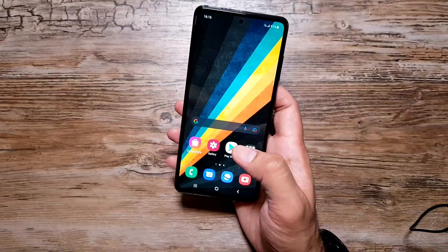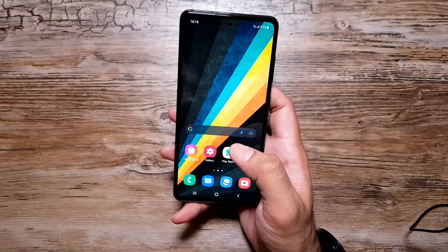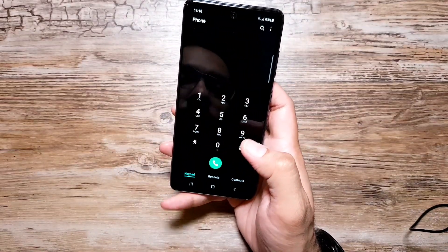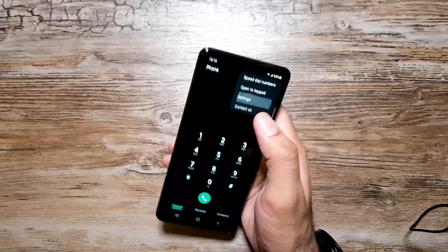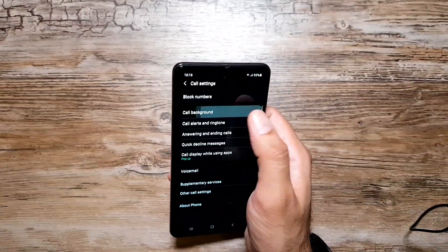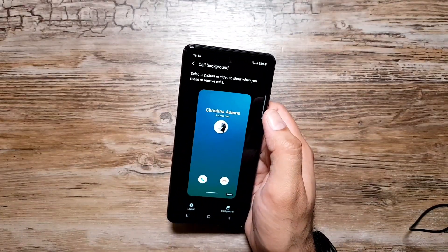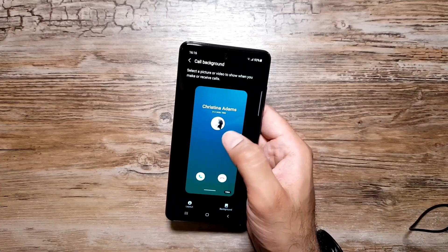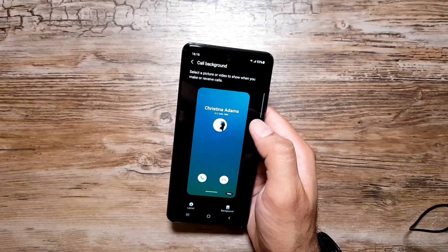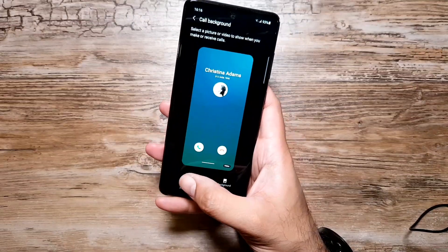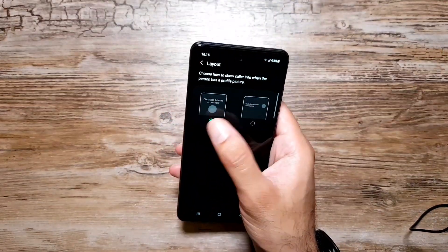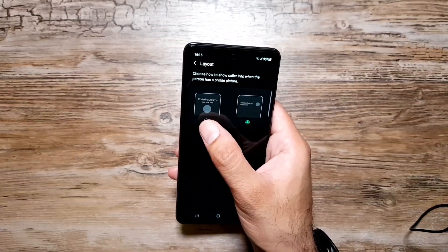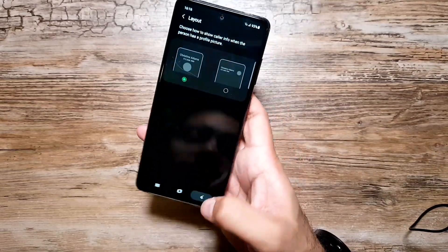The second feature Samsung included with One UI 3.1 is called Background. Go into the dialer, then Settings, and you'll see this option. It gives a bit of color and personality to your call background so it's not dull and static anymore. You can first select the layout — a more compact form or a normal regular form.